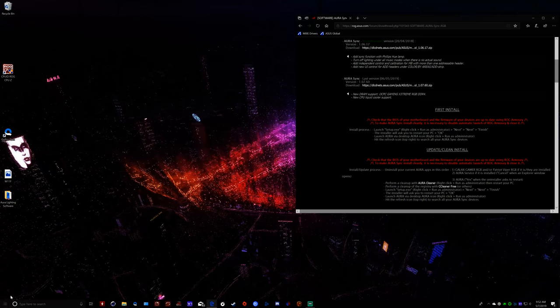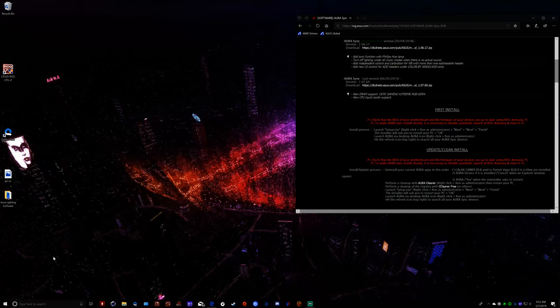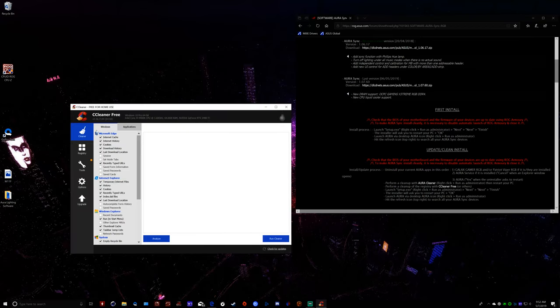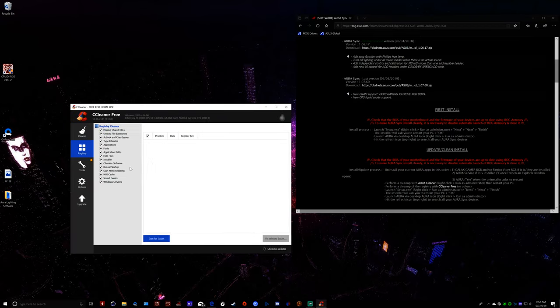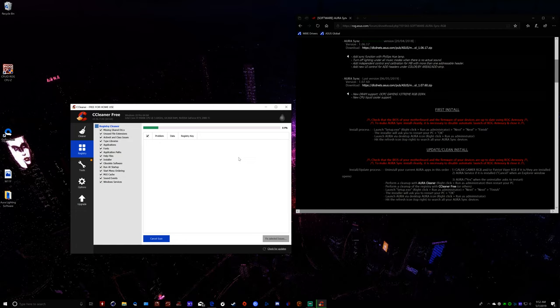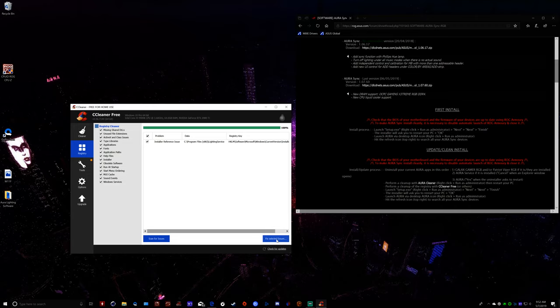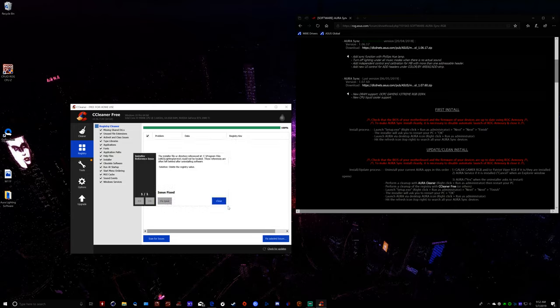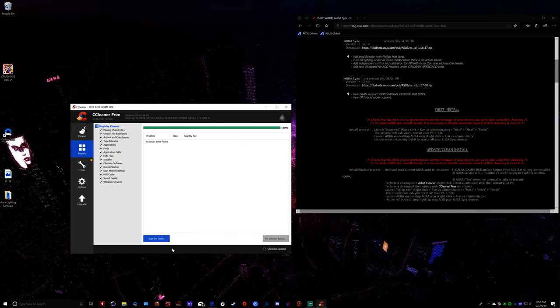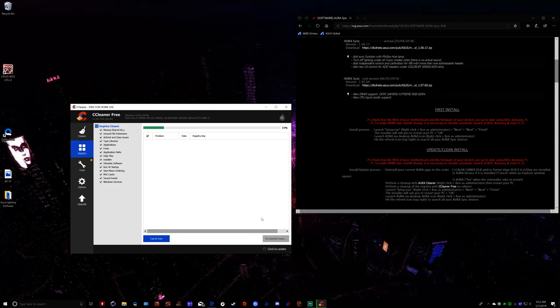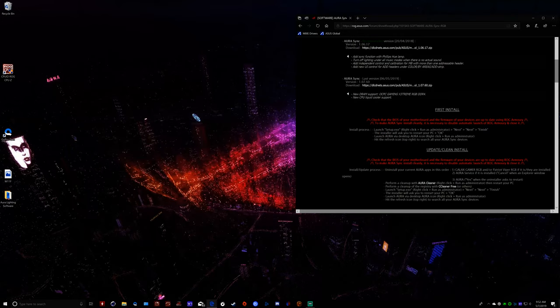And then I'm going to go into CC Cleaner. I know it's a little redundant, but you never know if it's going to find something or not. Which, in this situation, it did. Okay, no registry issues found.